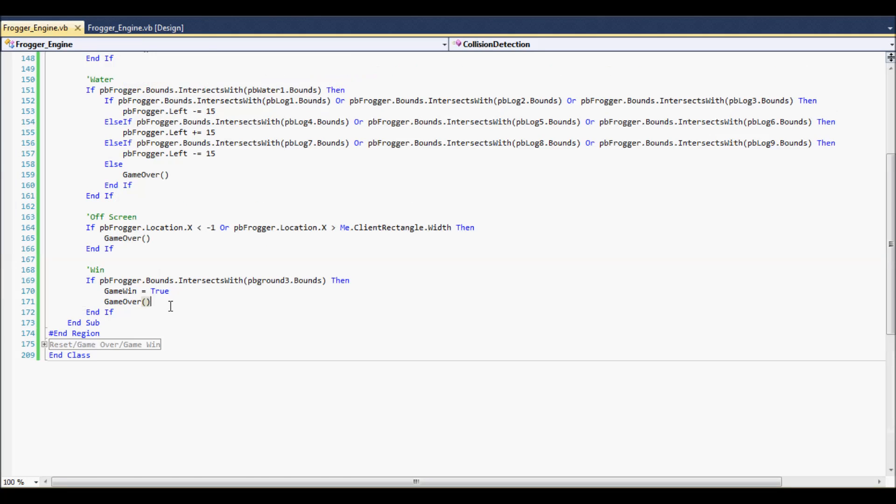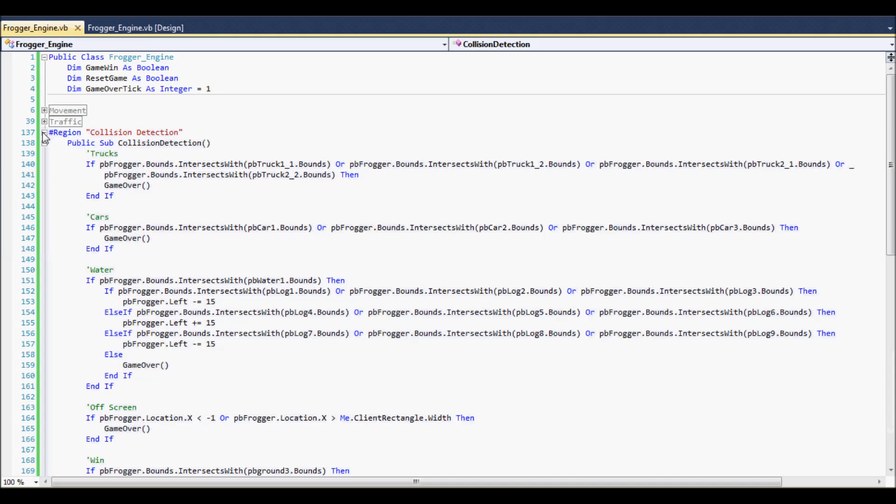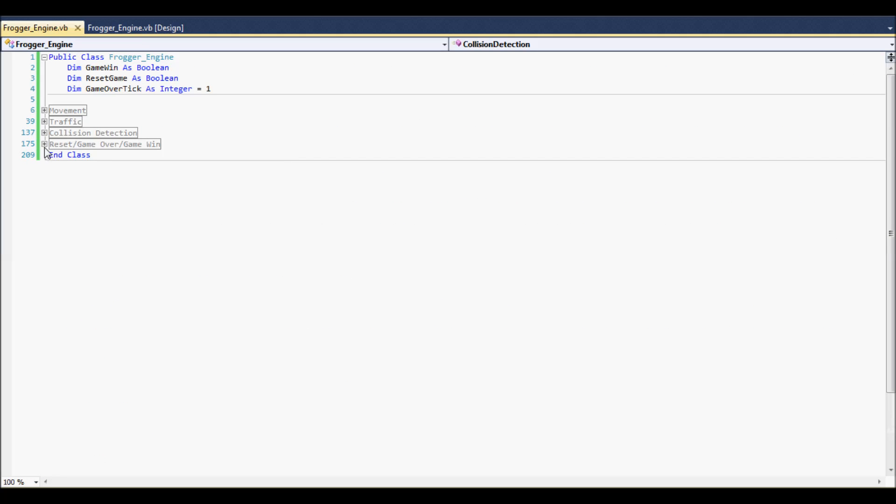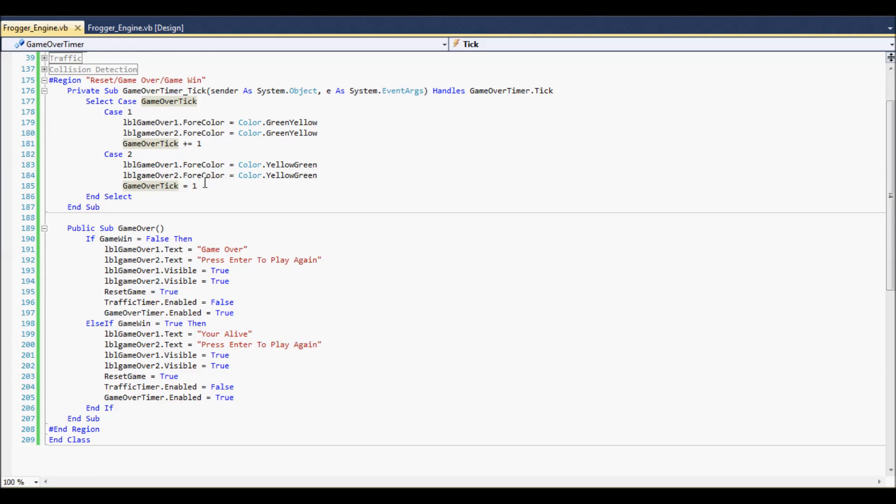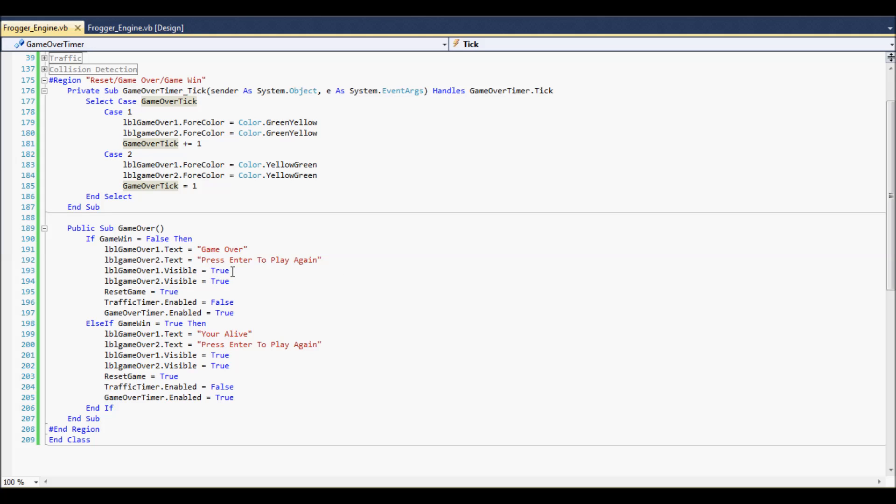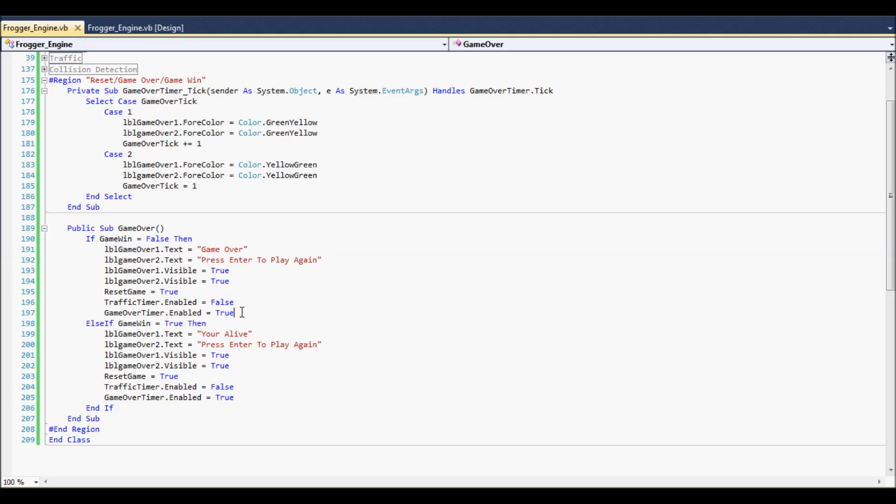Okay, so what happens when you win or lose and you want to reset? So, here's our final timer that occurs. This is our game over timer. Alright, game over doesn't necessarily mean that you lose. Because, it's checking the statement. Alright, so the game over timer. Let's see what we got over here. It says, if win is false. This is if you lose. It's going to say game over press enter to try again. So, you need to press the enter key, basically to reset the game. And, it's going to turn those labels to true. It's going to reset game, set that to true. Traffic timer is going to be stopped. And, the game over timer is going to be turned on.